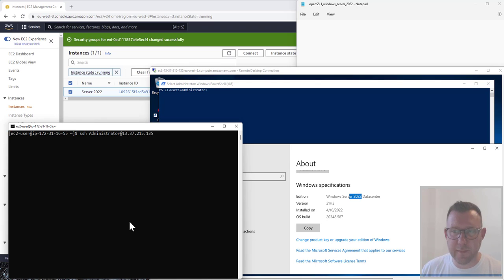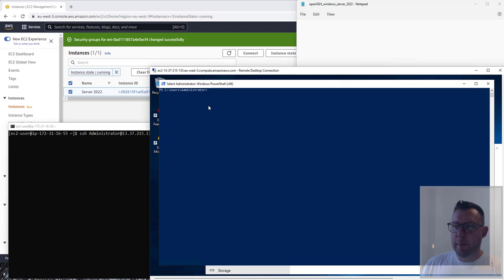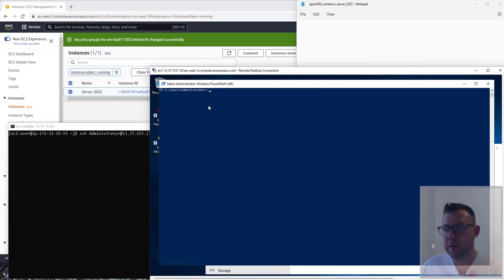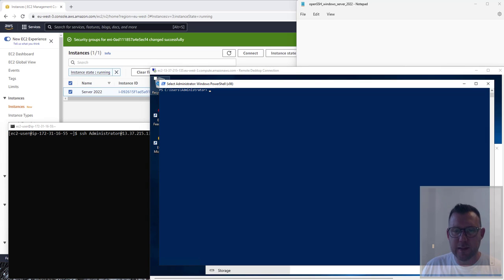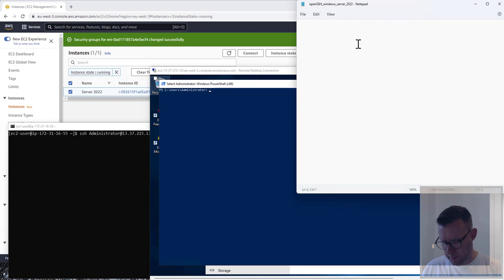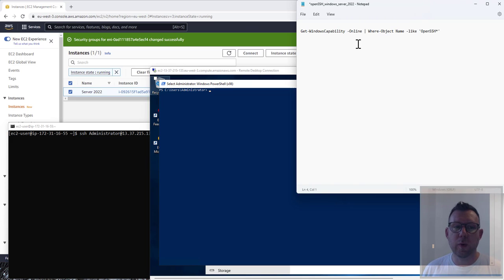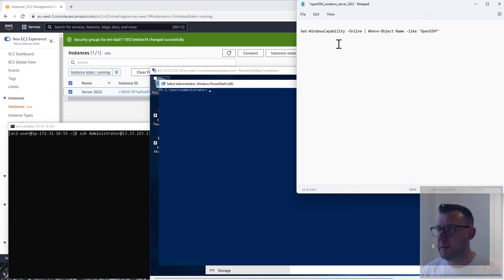We need PowerShell on our Windows 2022 server, and we are first of all going to check online for the OpenSSH package. This is the command up here. Don't worry, I'll put all of this in the description so you can just cut and paste it, copy it as you need it.